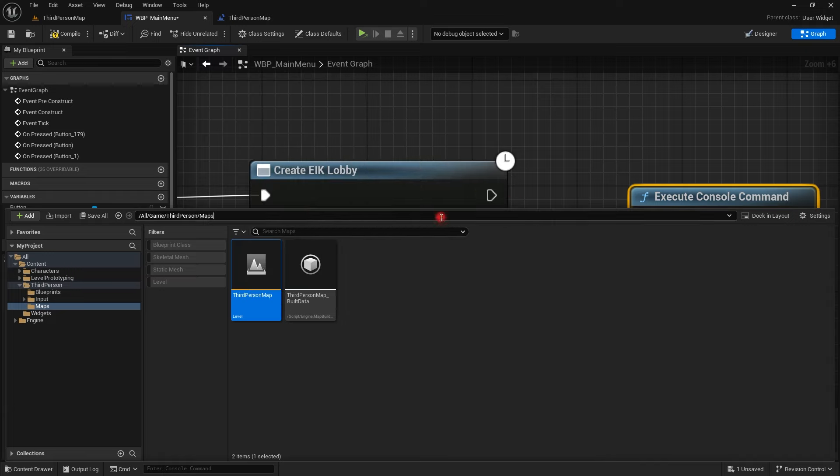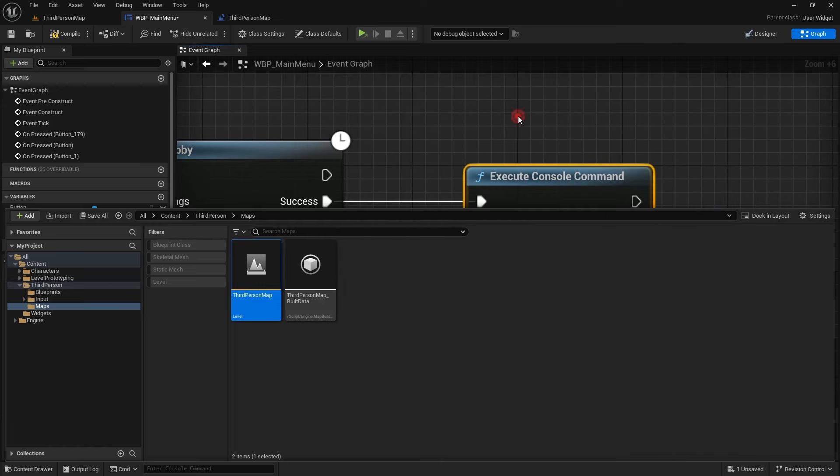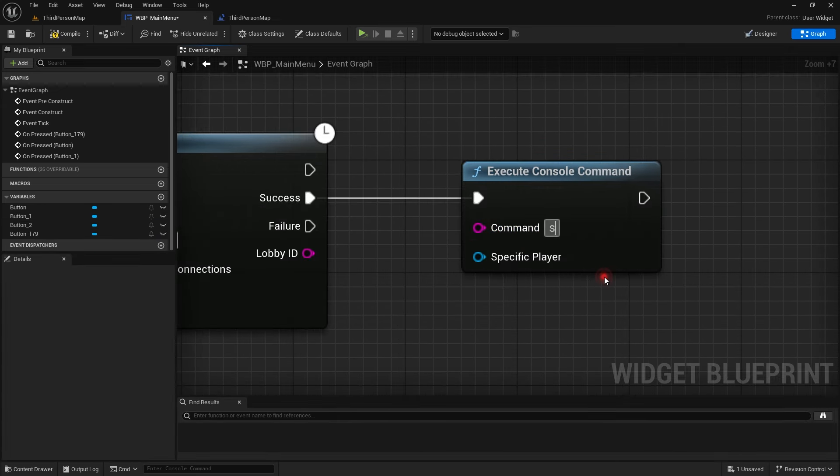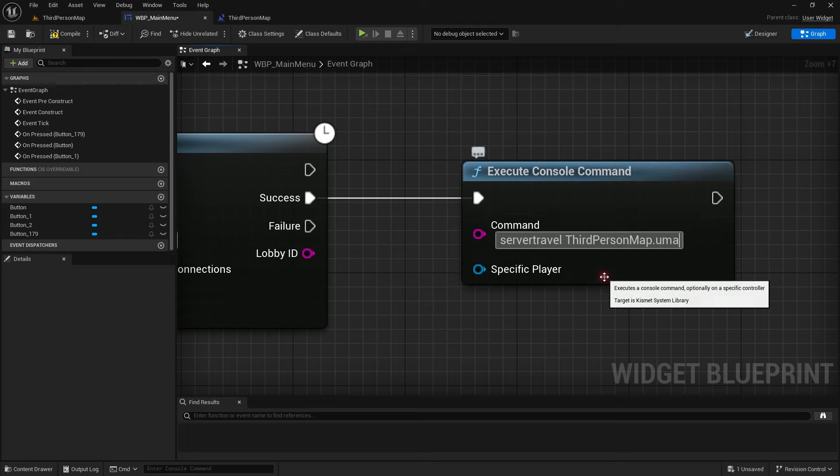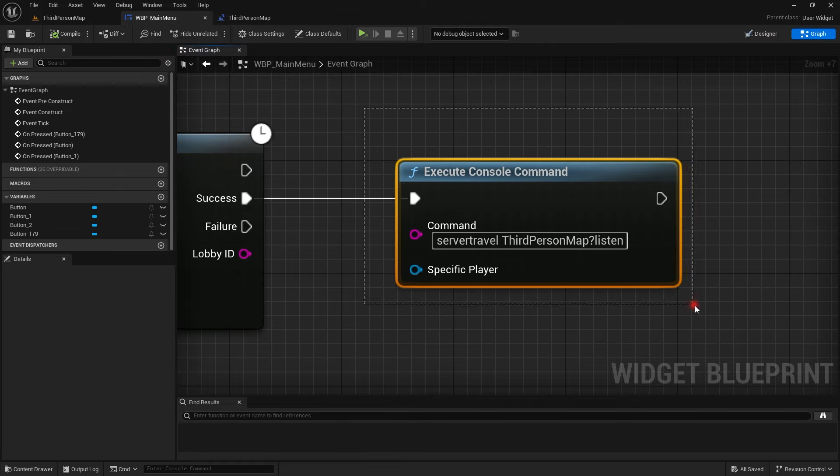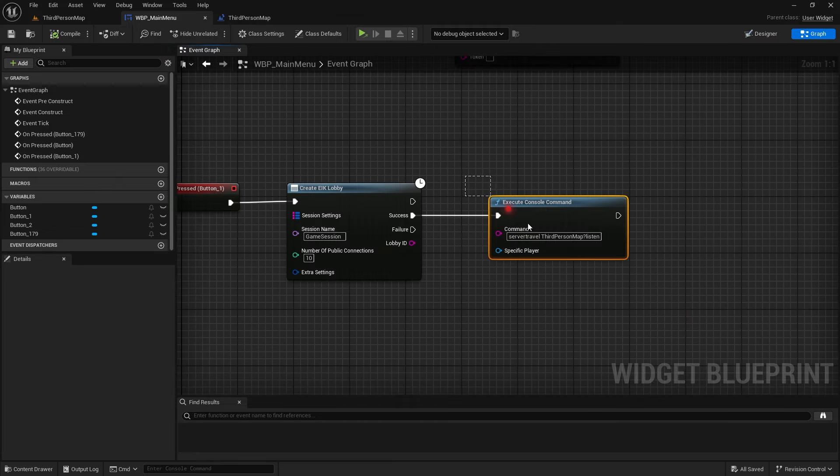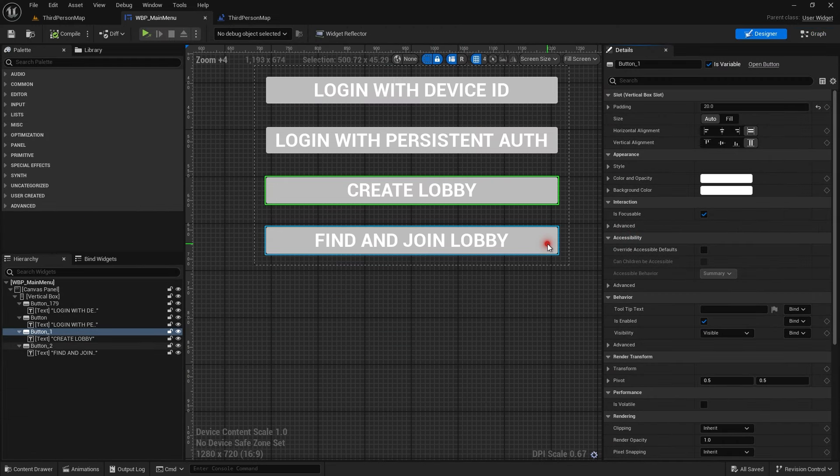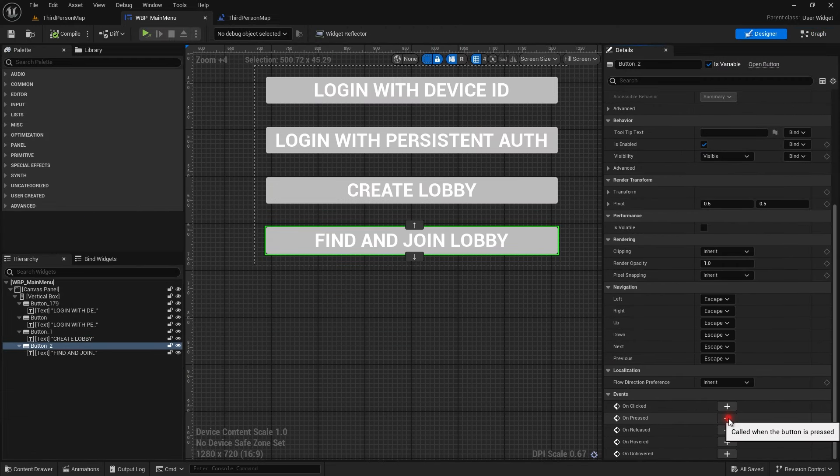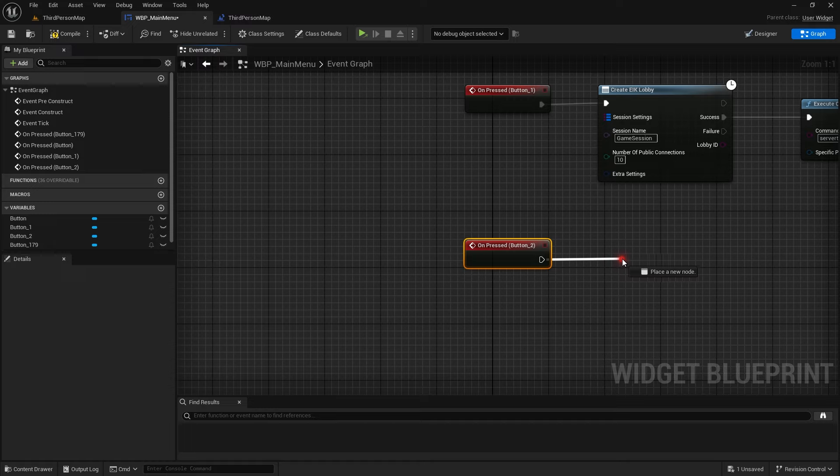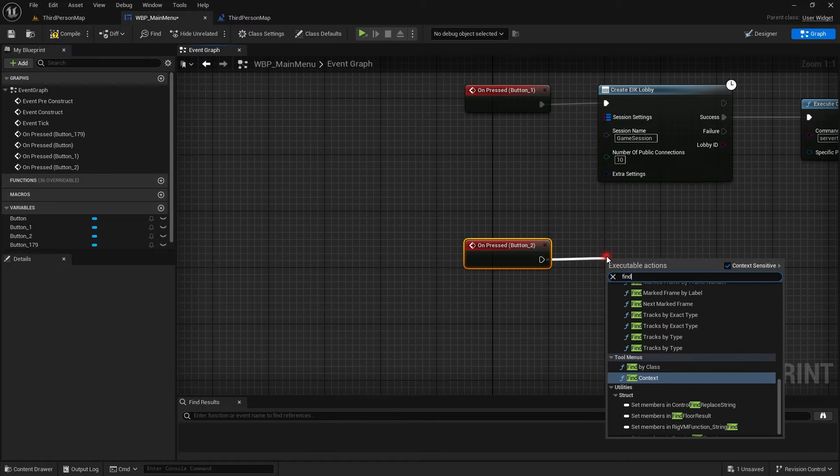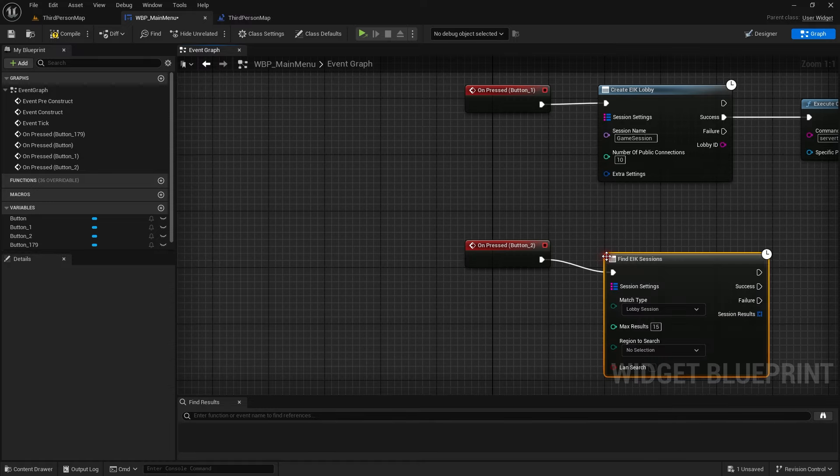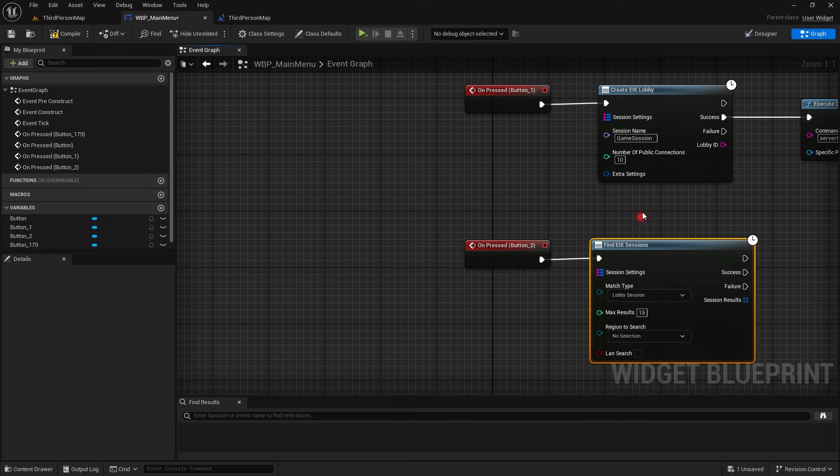You can find using the session settings. Here we will get execute console command and we pass in the server travel command which is for our level that we are going to open. Copy path. I just need the level name.